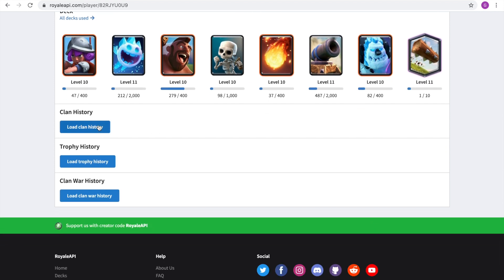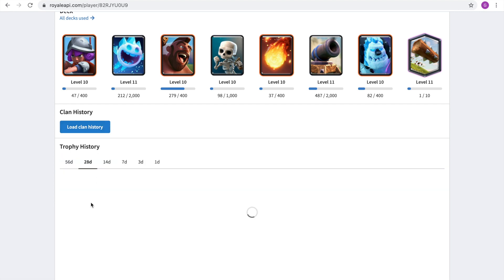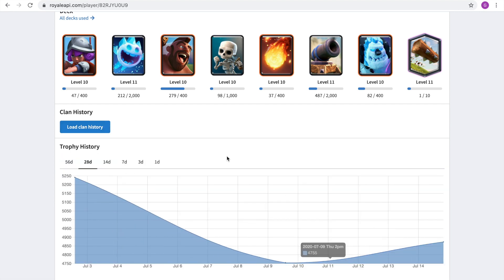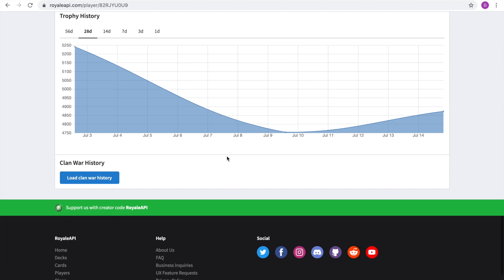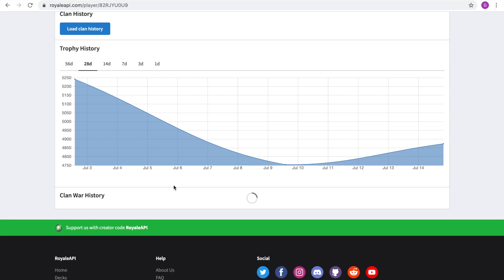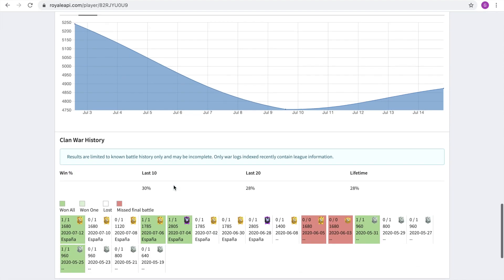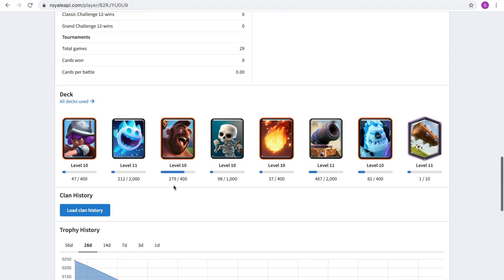And then you have your deck, how close you are to leveling up some cards and stuff. And here you can, for example, clan history, you can see all the different clans that you join. If you click this, trophy history, you see the evolution of your decks. But for this, if you want to focus on trophies, I would recommend you check out Stats Royale. And then you also have the clan war history, which wars you won, which wars you lost, which attacks you won, which attacks you didn't win, etc.